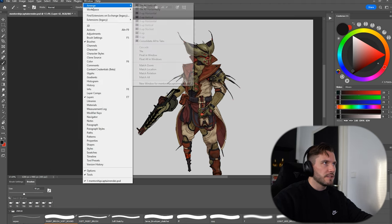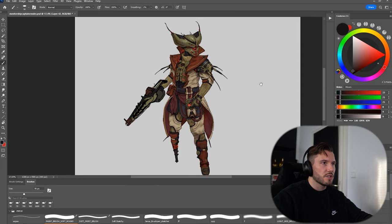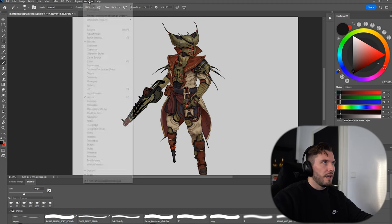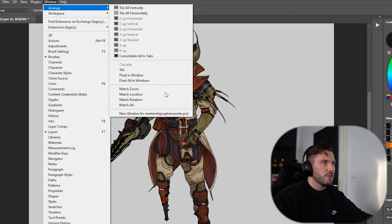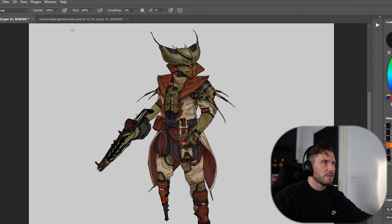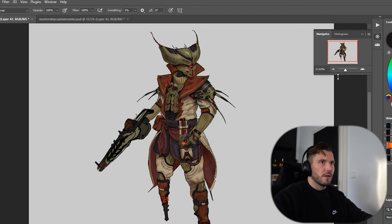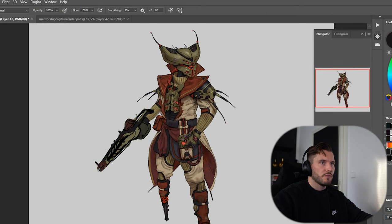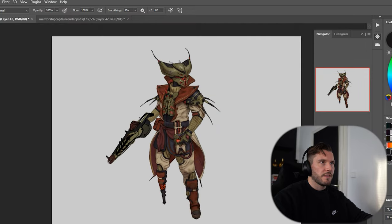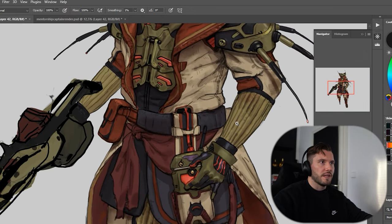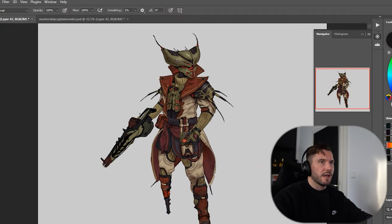Also, a little tip from my side. What I like to do, especially for characters — I also do it on environments, but mostly on characters — when I work, I like to have the file open twice. I don't use the Navigator on purpose, because when you use the Navigator, it functions like a thumbnail, but the problem is if you zoom in, you also zoom in there, which is something I don't want.